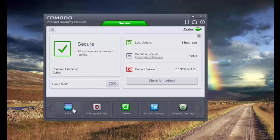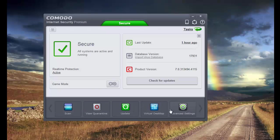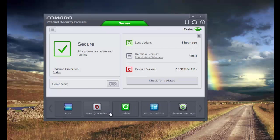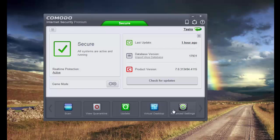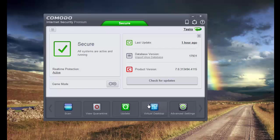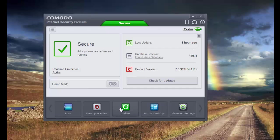So now I'll just show you how I like to keep my CIS. First of all, the home screen. I remove the live PC support because I don't really use it. And I put in advanced settings instead because that's one of the things I do very often.